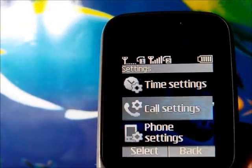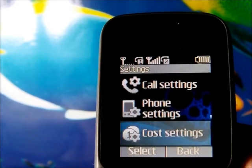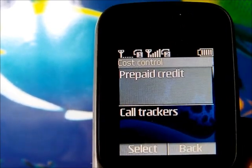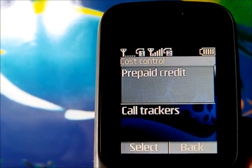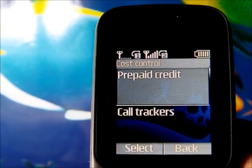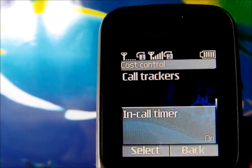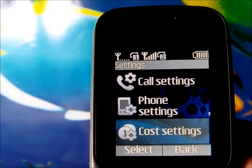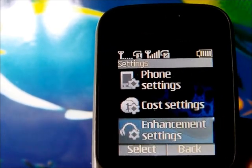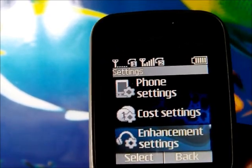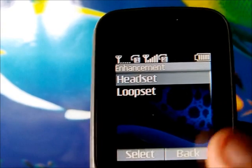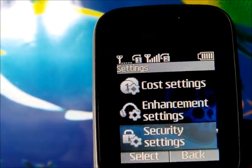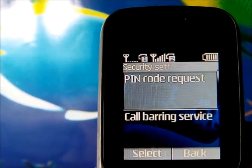Continuing under settings, we have the cost settings where you can set timers or limits on your calls. We also have enhancement settings covering headset and loop set, and security settings.